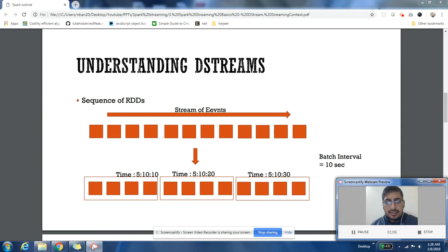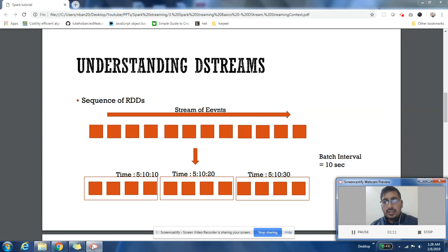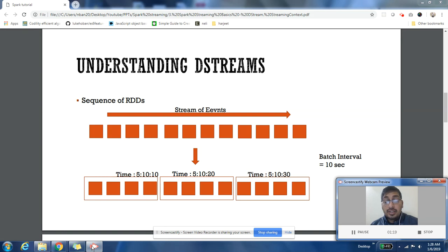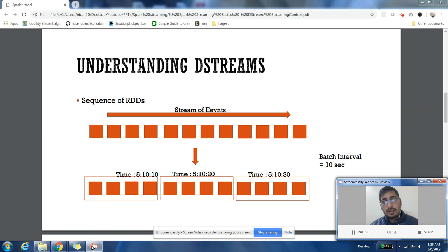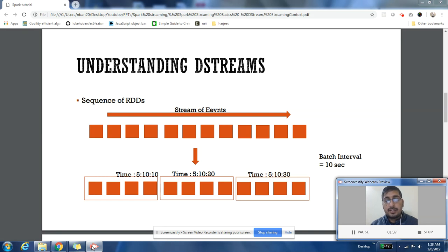...and after a specific interval, say 10 seconds - so that interval is called batch interval. After every 10 seconds, I'll take all the events which I have received in those 10 seconds and process them together. Then it becomes possible for me to think that continuous set of events are coming, I take all the events which are coming in that 10 second window, and I process them.